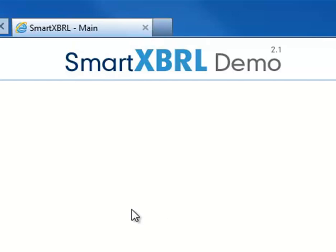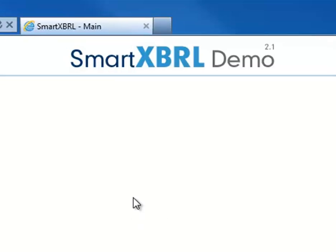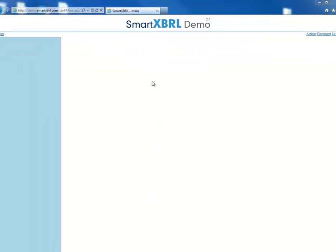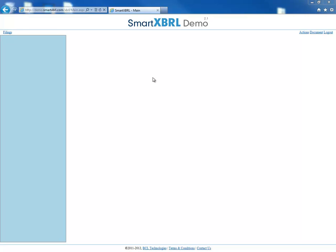Hello and welcome to your trial demo for SmartXBRL. Today we'll show you how you can import your previous year's XBRL to find errors that you might have missed.